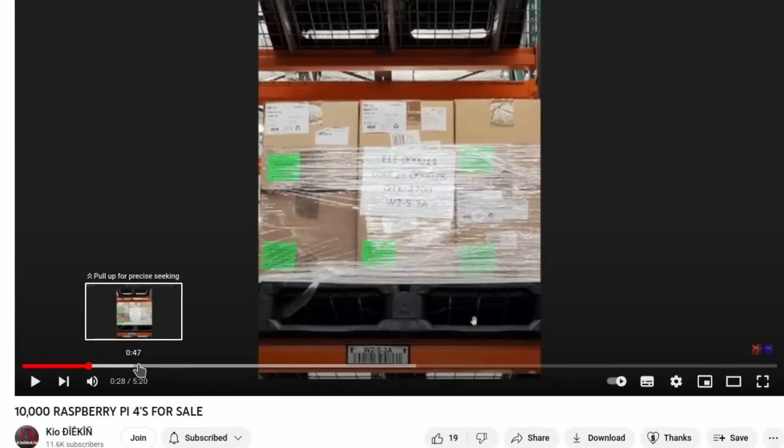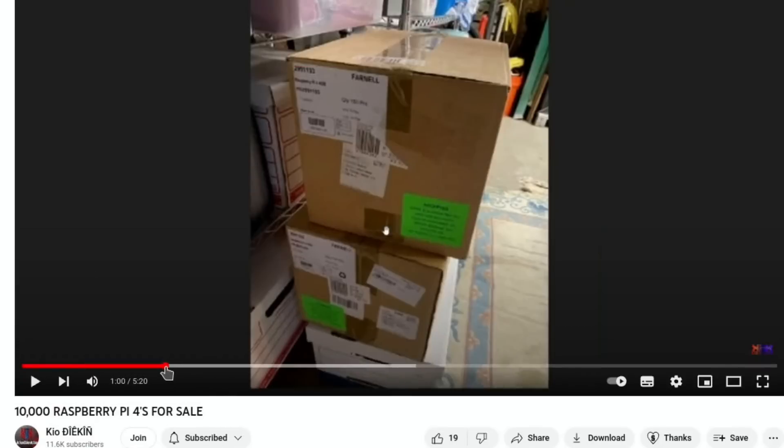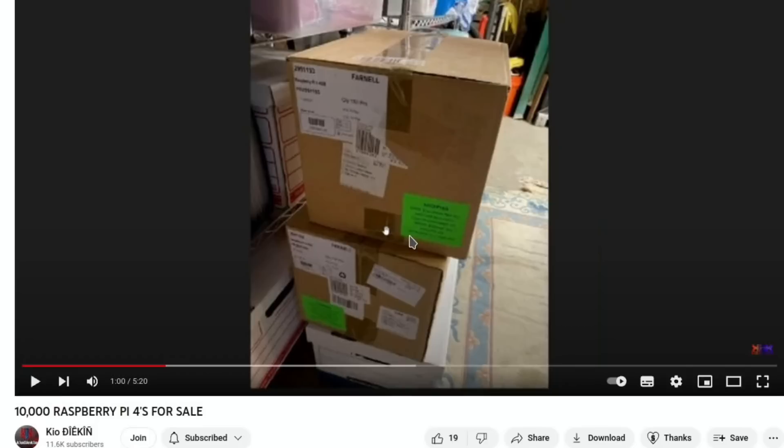But someone was buying them to sell on Amazon. If we have a look, there's another close-up of some of the boxes here. Yeah, 10,000 Raspberry Pi 4's that weren't being used at all and were just stuck in a box somewhere in America in a hospital, worth an absolute fortune but actually worth less now because obviously the prices have stabilized.